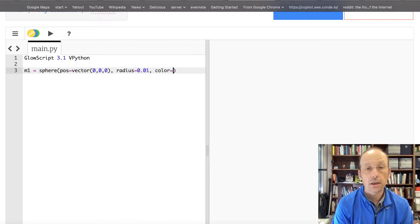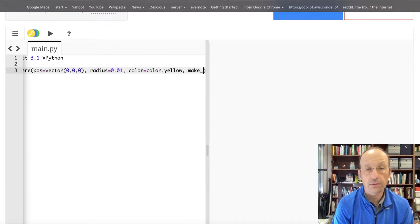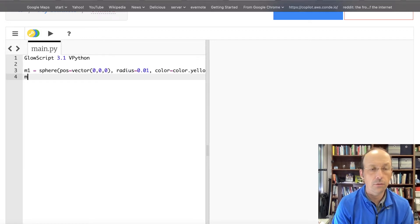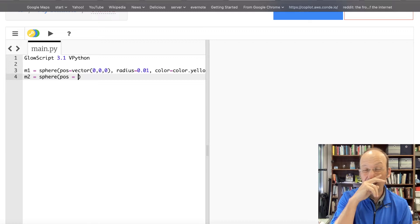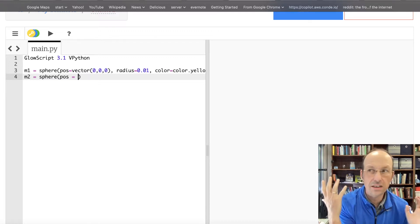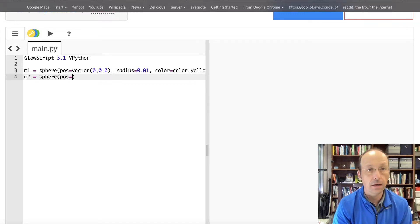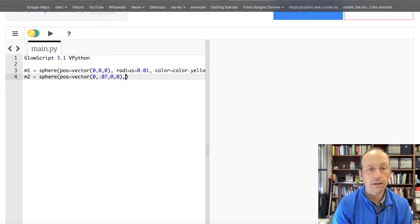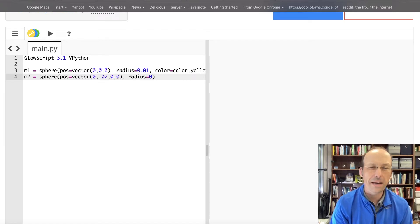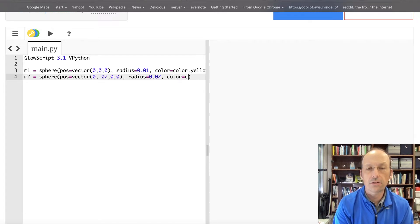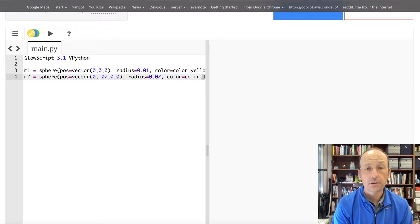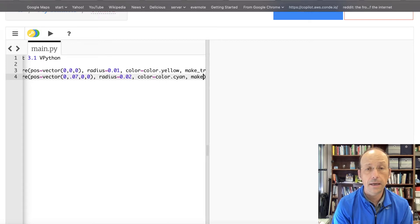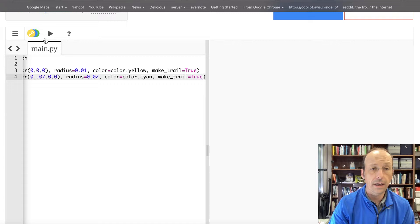Radius is equal to 0.01. Color equals color.yellow. And then make trail, I don't know if I should do that, equals true. And then I'll make the other one, M2 is another sphere. Position is going to be equal to, I'm going to just put it on the x-axis for now. So that's one centimeter. Let's put them seven centimeters apart. I'm just picking stuff here. I'm not really thinking about it. Vector 0.0700. And let's make this radius, make this mass two a little bit more massive. So 0.02 and make it, the two colors that show up the best for me, in my opinion, are cyan and yellow. So color equals color.cyan. Make trail equals true. Let's run that.